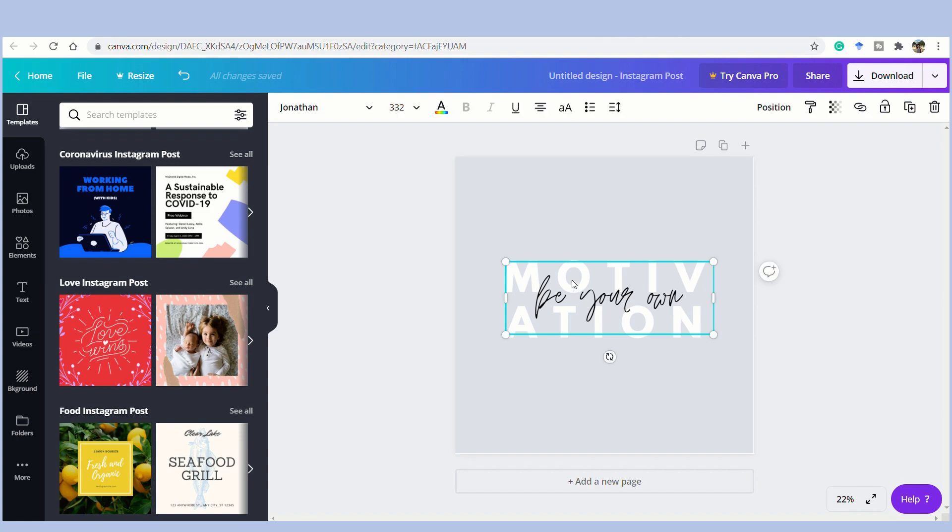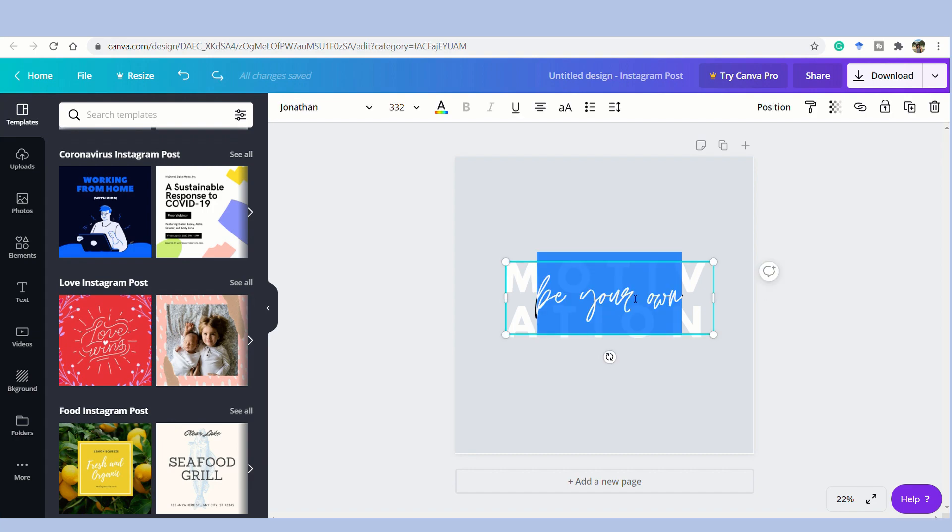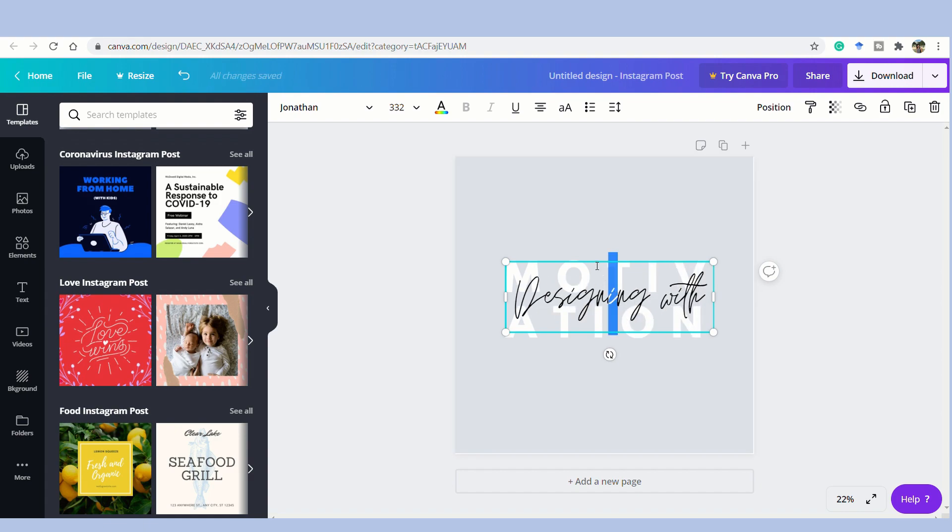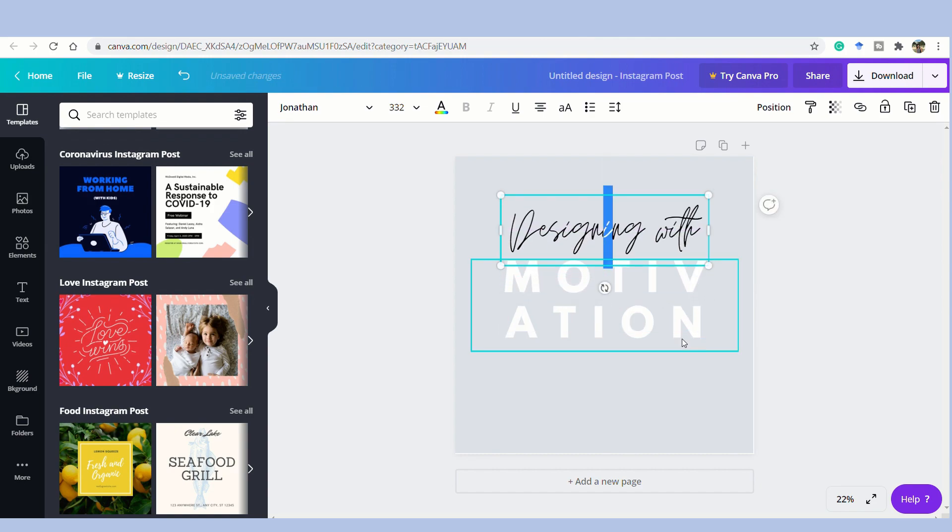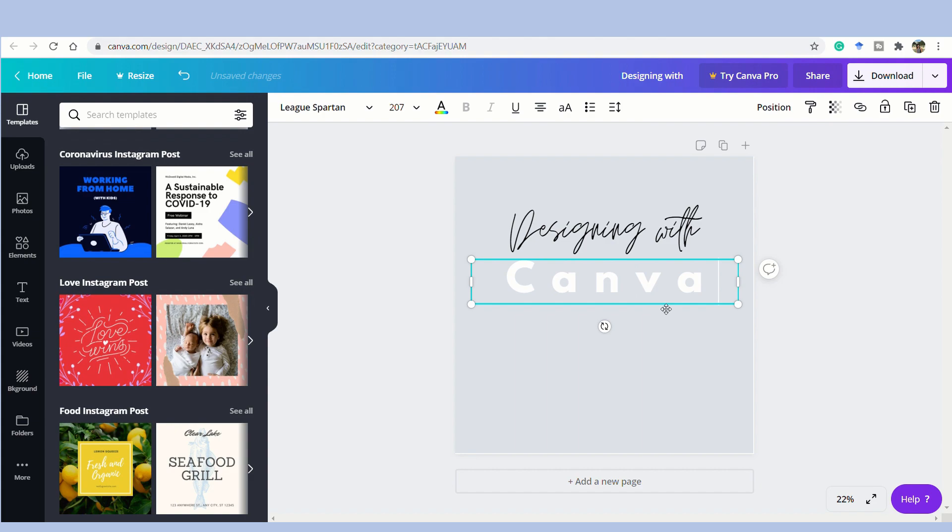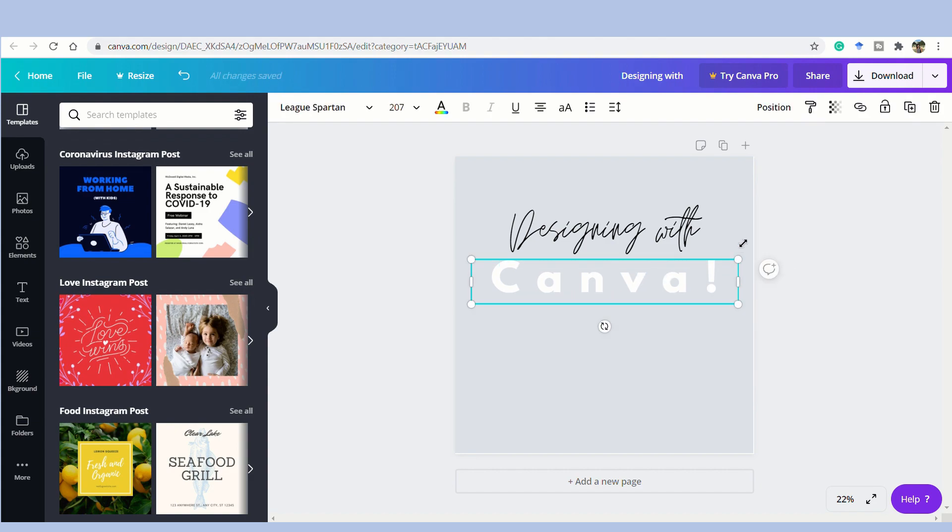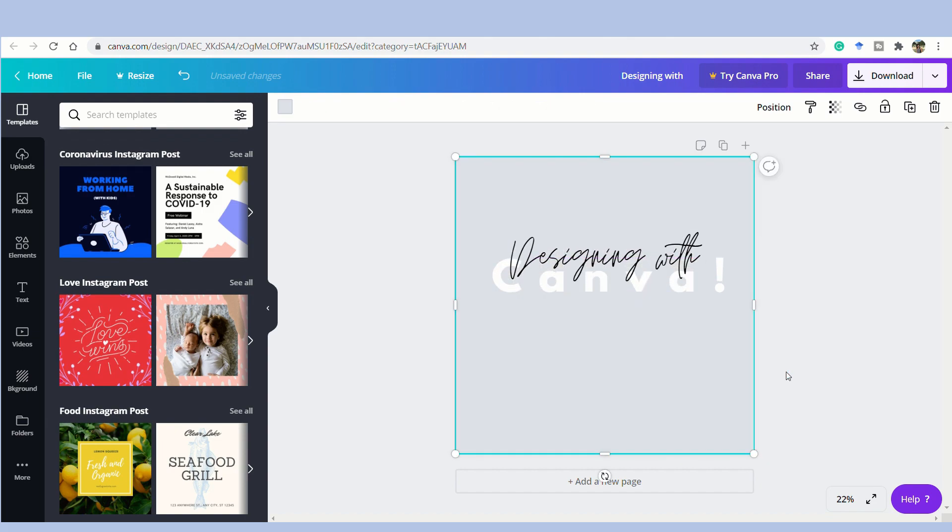Let's say I choose this post. It says, be your own motivation. Now, I like the design of it and the typography. But I want to change it with the words that I want to use. I'm going to write designing width here. And then the other font, I'm just going to change and make it Canva. Now, I will overlap this a bit. I can just move around by clicking it and then there.